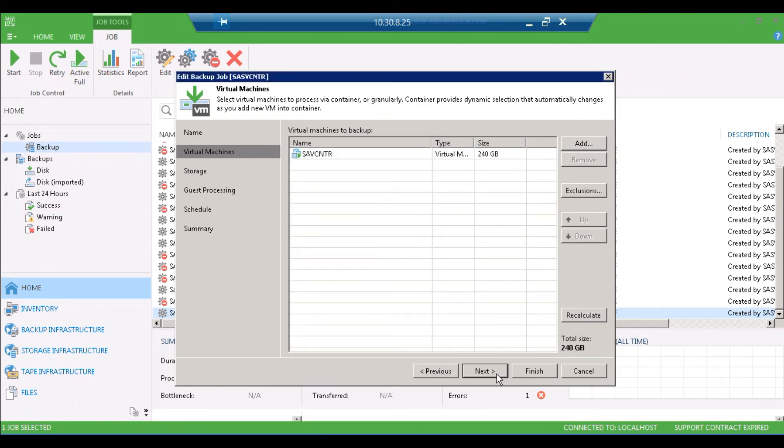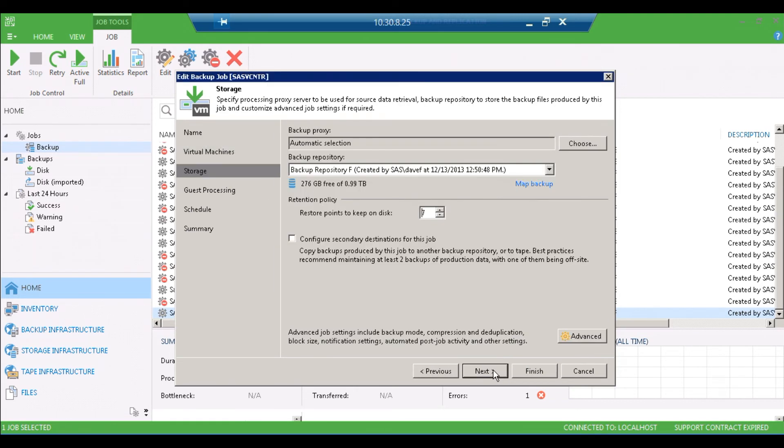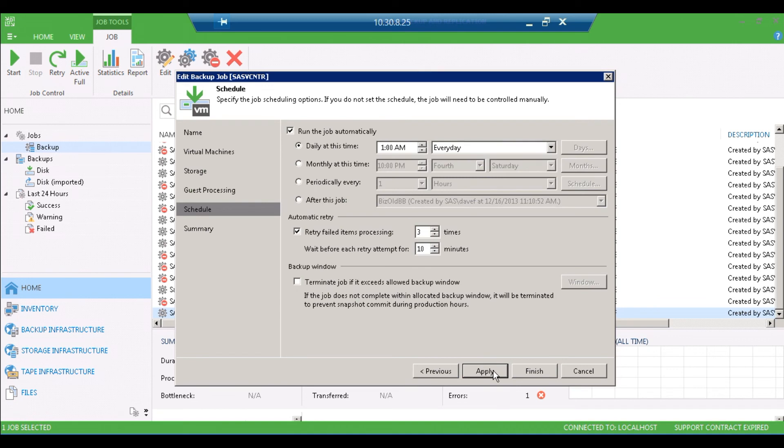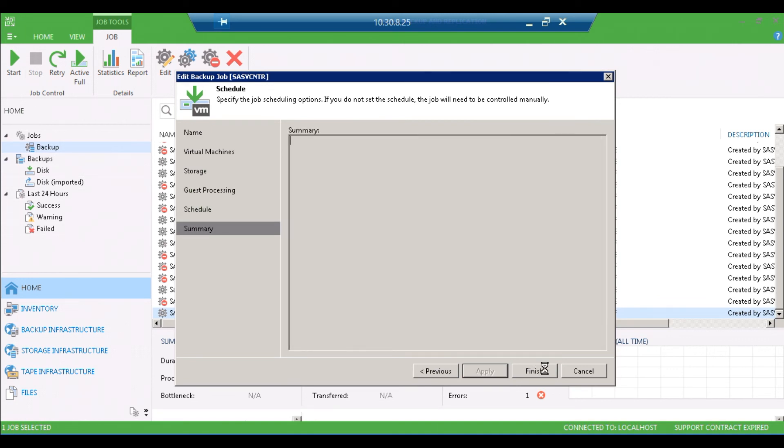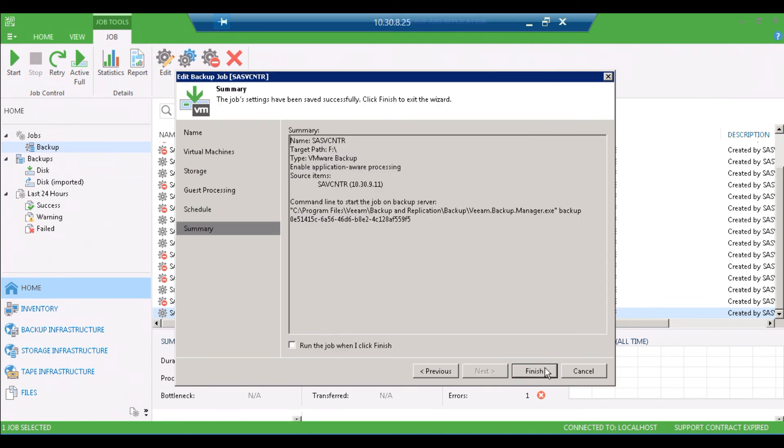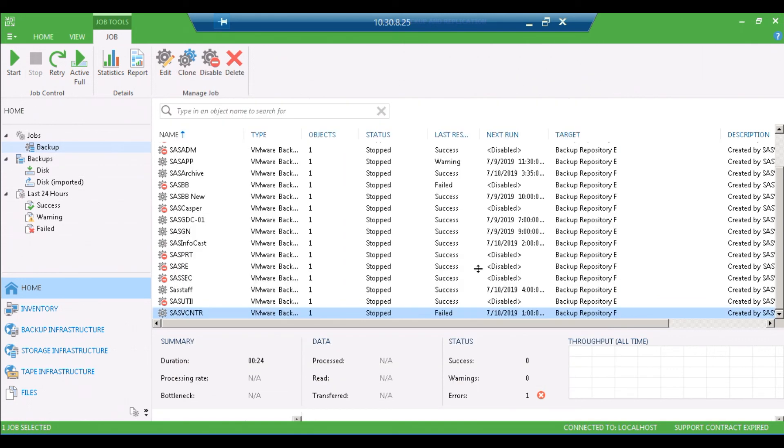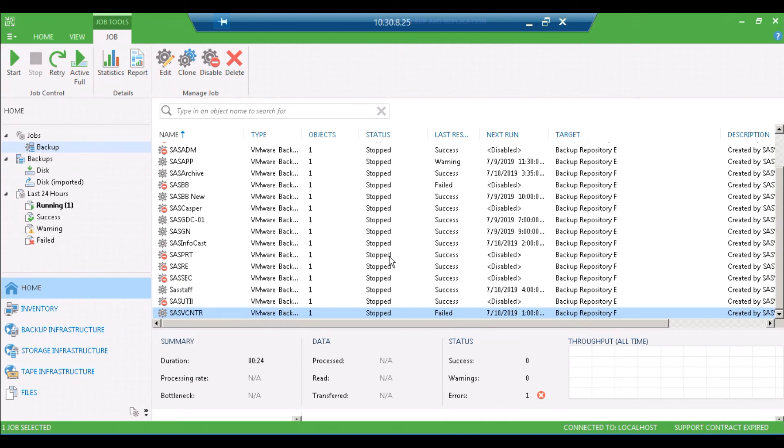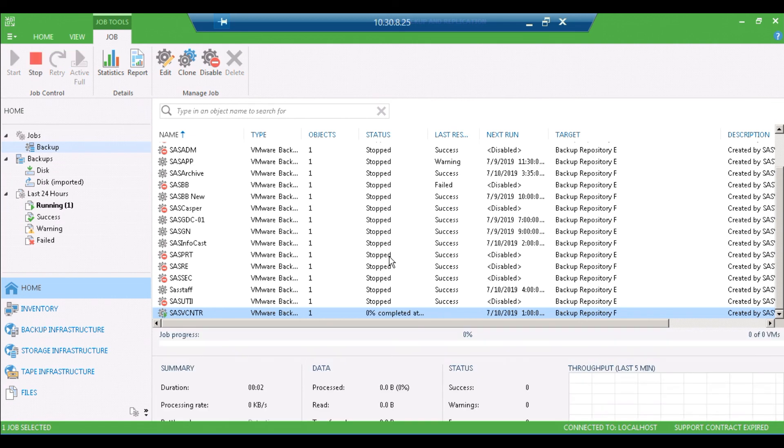Once you've got it in there, you can just click finish or click next until you get to the end. Click finish. Once you've done that, you just want to right-click and restart the job. That should take care of the error object with reference number was not found in the hierarchy cache.